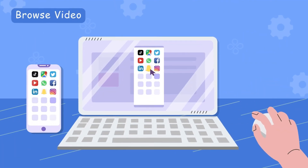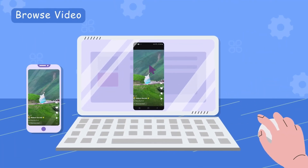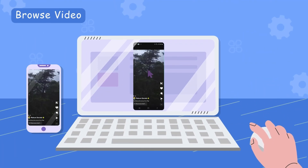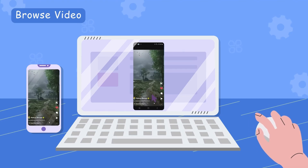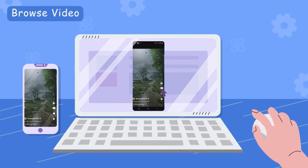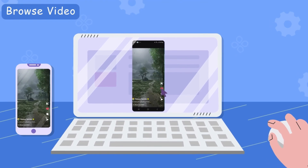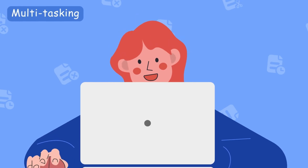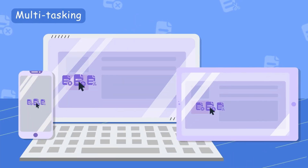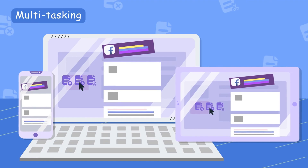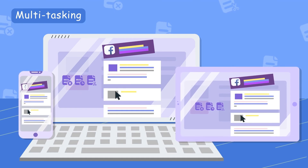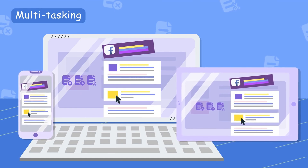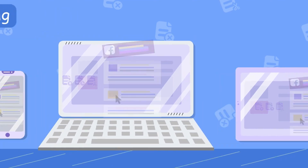Browse video. Effortlessly use screen control to smoothly navigate, like, and share a diverse array of videos on platforms like TikTok, Snapchat, and YouTube. Navigate with ease, utilizing Mirror to Light screen control to smoothly glide through different windows on your tablet or phone, viewing content on both your computer and mobile device.